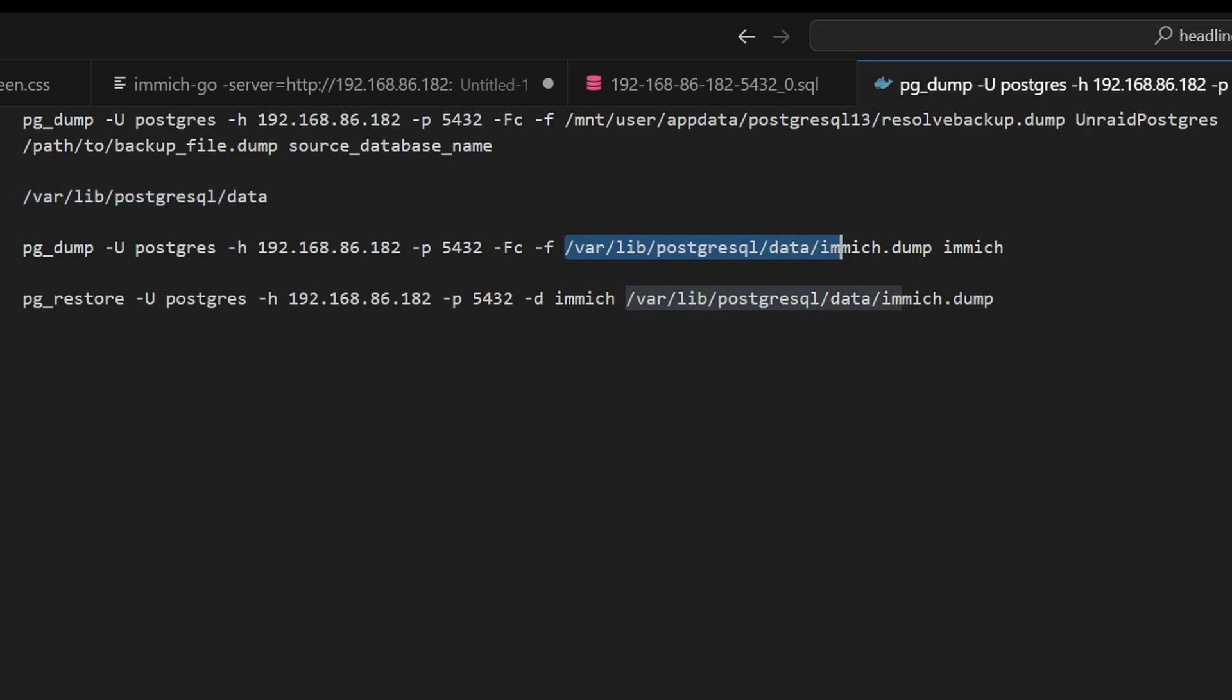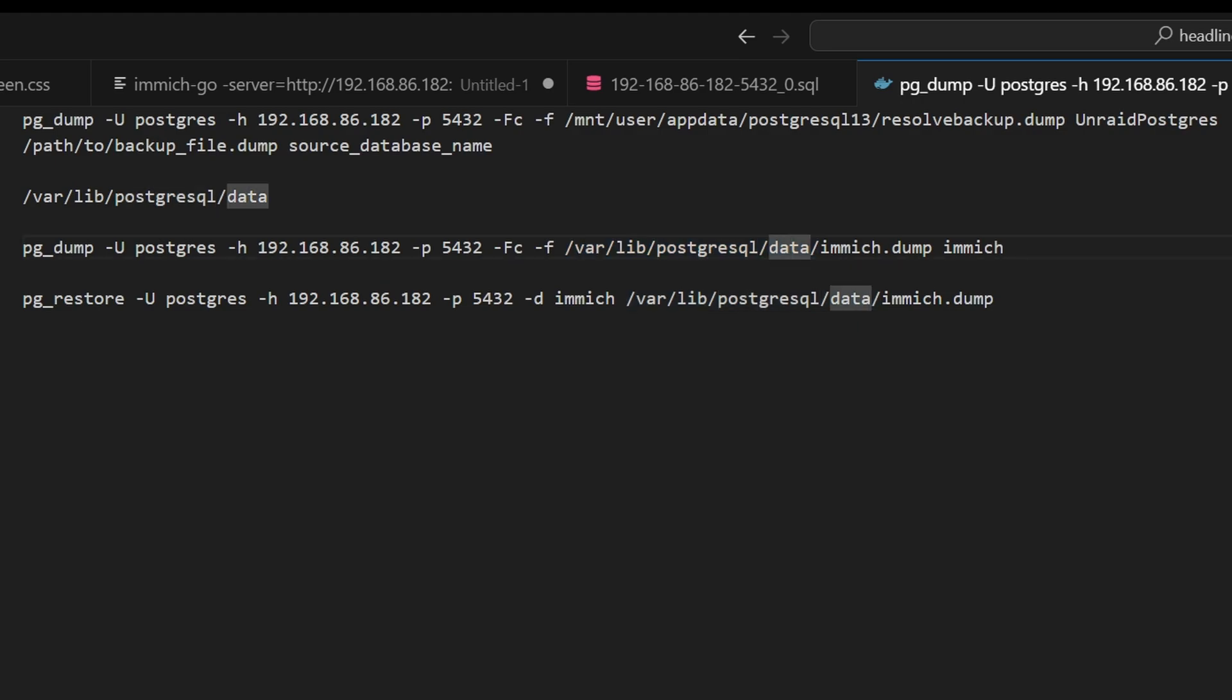And so this file right here, this file path is what we got out of our Docker mapping. The var lib Postgres SQL data is where the Docker container is going to put the file, but then we're going to go to the mapping of where Unraid has the file. And then this is the name of the database that you want to back up or that you want to export.